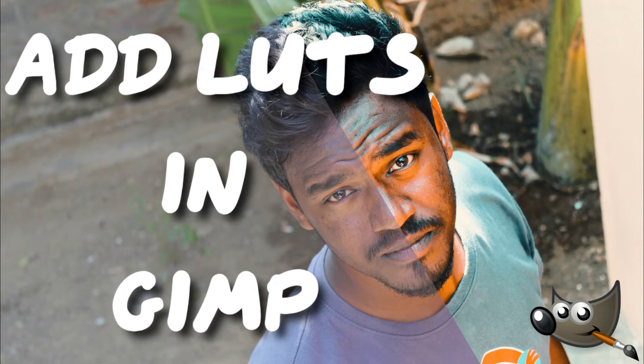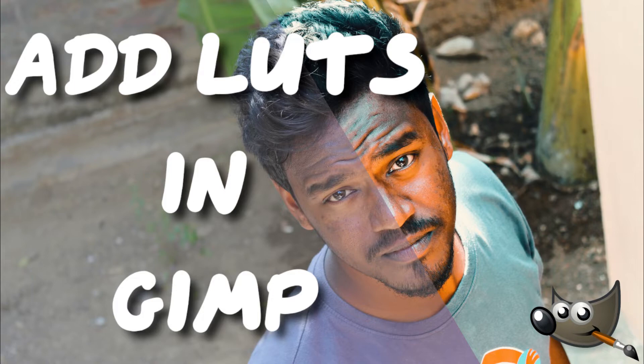Hi guys, this is Daniel from FND. In this video I'm going to show you how to add LUTs to your image in GIMP, so let's get started.